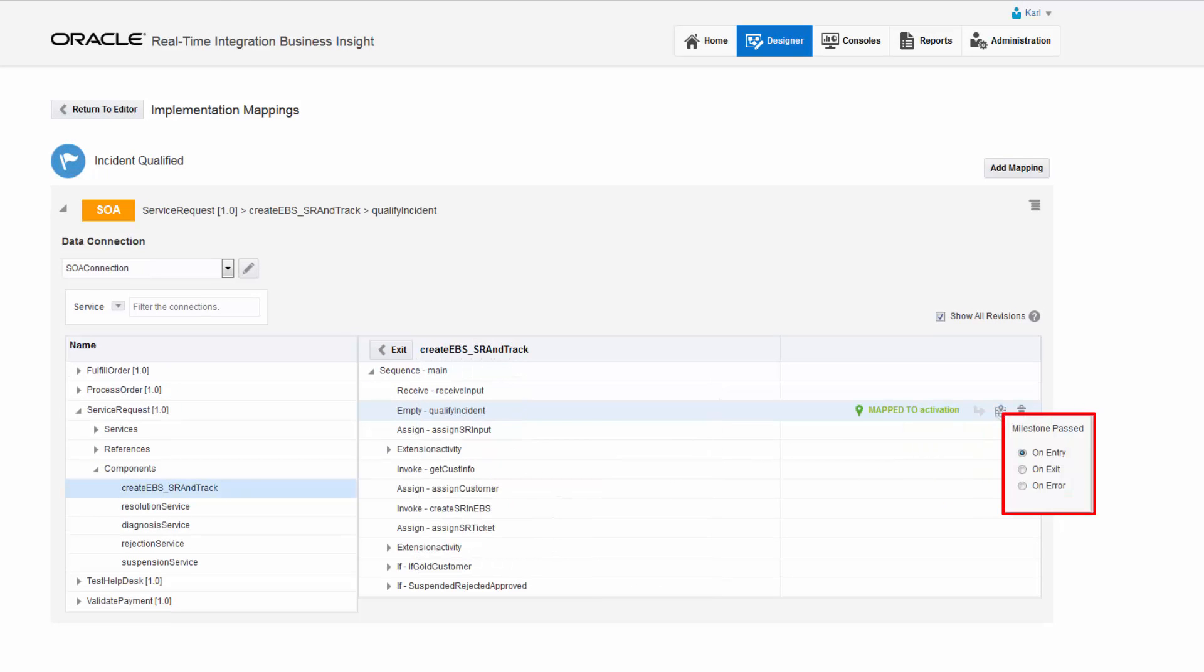The mapping can be defined at the beginning of the activity, the end of the activity, or in case of a fault during execution of the activity.